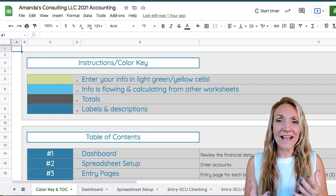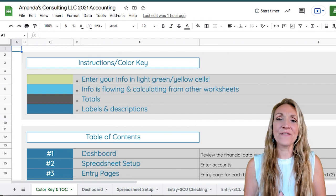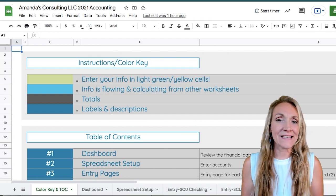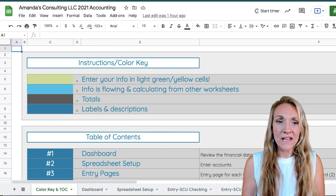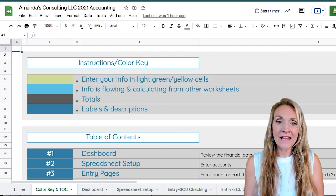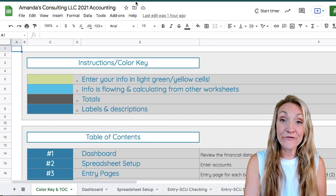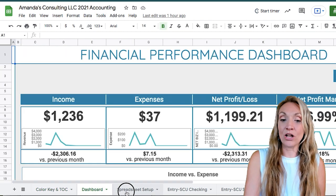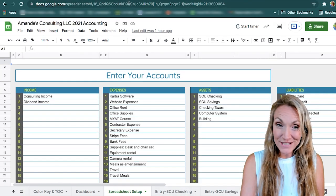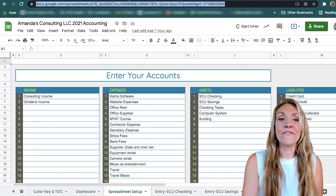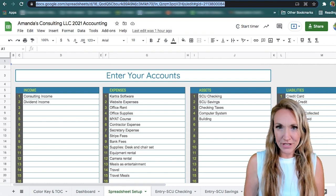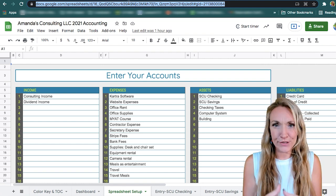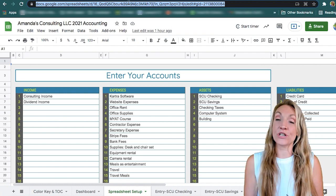Here we are inside a template we're going to use as an example. The first thing to notice is that it is very similar to Excel. This is a workbook — a spreadsheet workbook — filled with worksheets, and those are the tabs you can see along the bottom. The real difference from Excel is that we have a URL up here at the top, and this is the URL for this spreadsheet and all the worksheets inside.